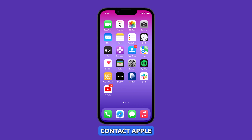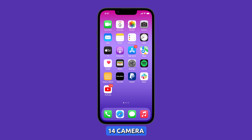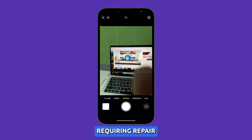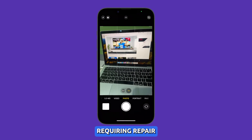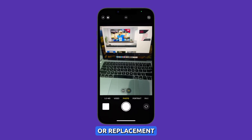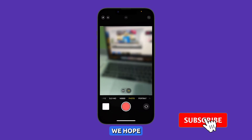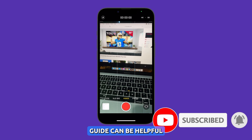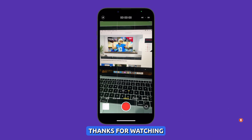If the problem persists across troubleshooting, contact Apple support to have your iPhone 14 camera further examined for hardware faults requiring repair or replacement. We hope this troubleshooting guide can be helpful. Thanks for watching.